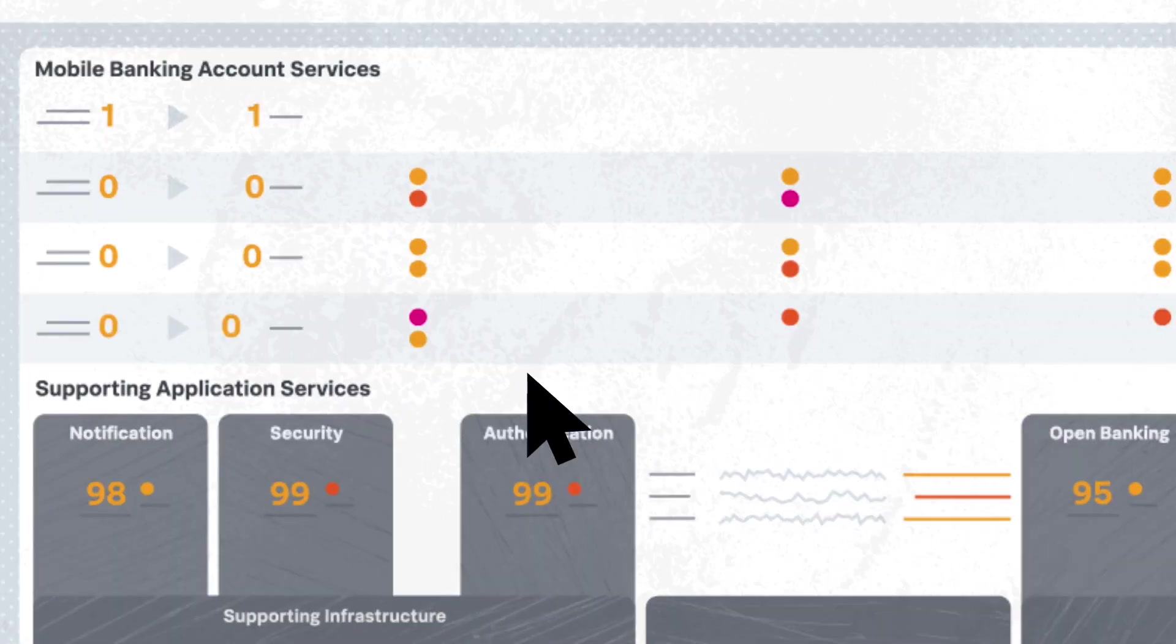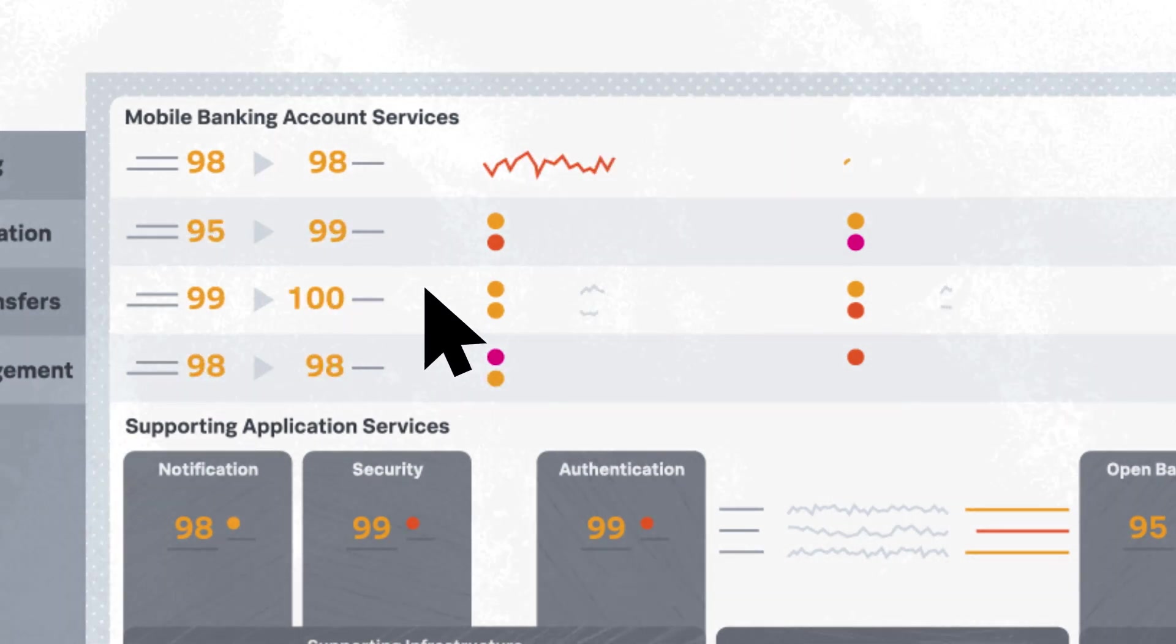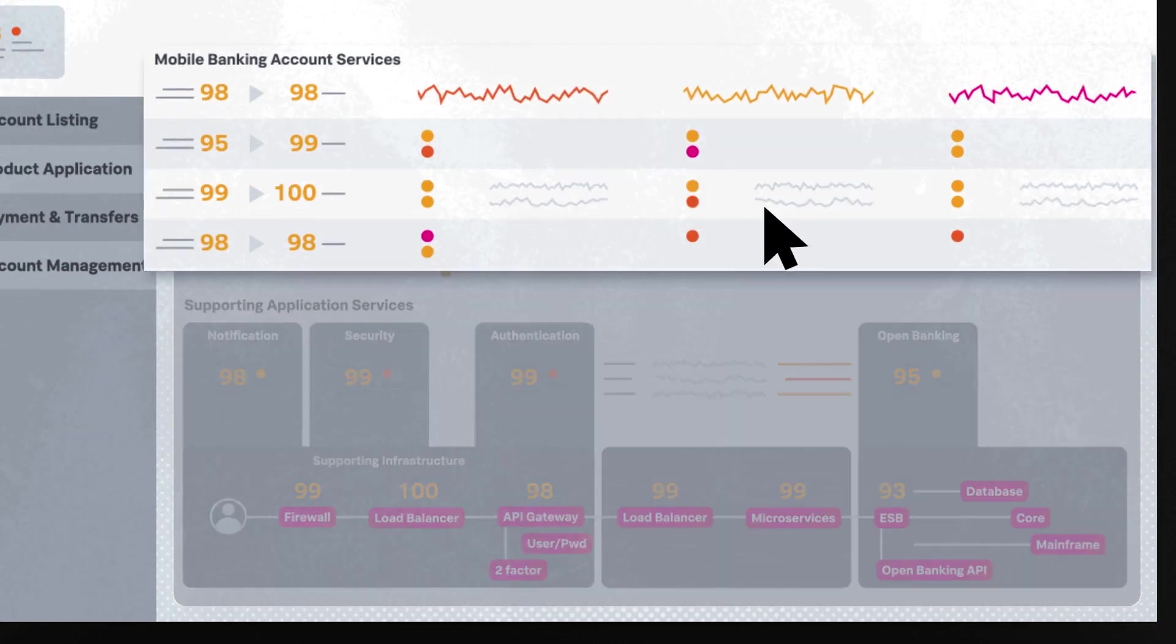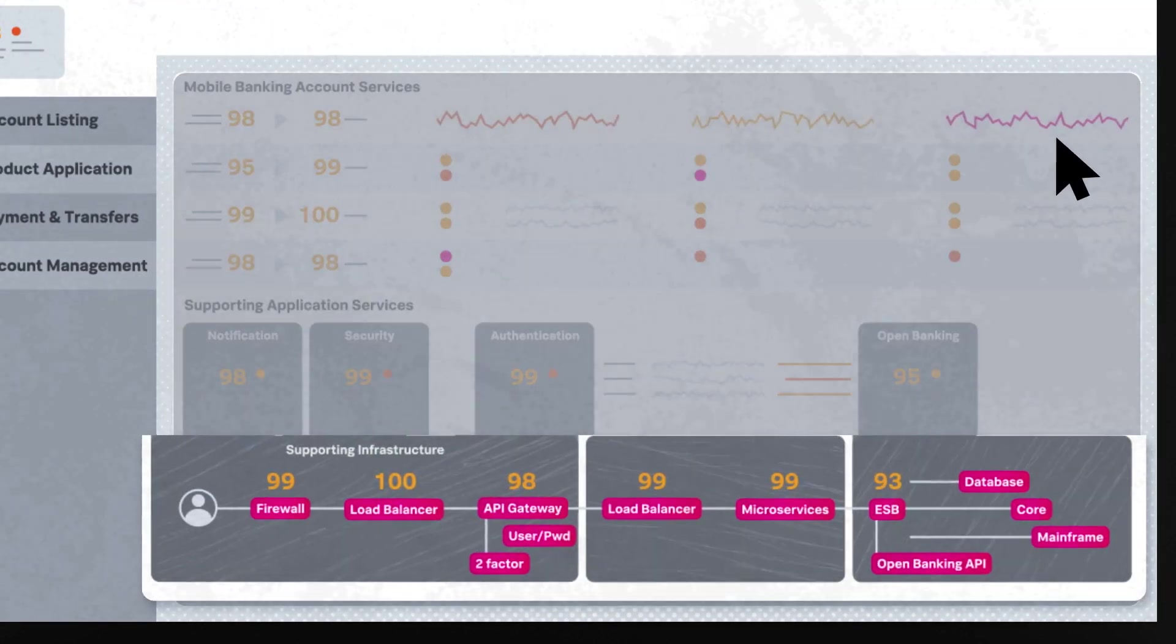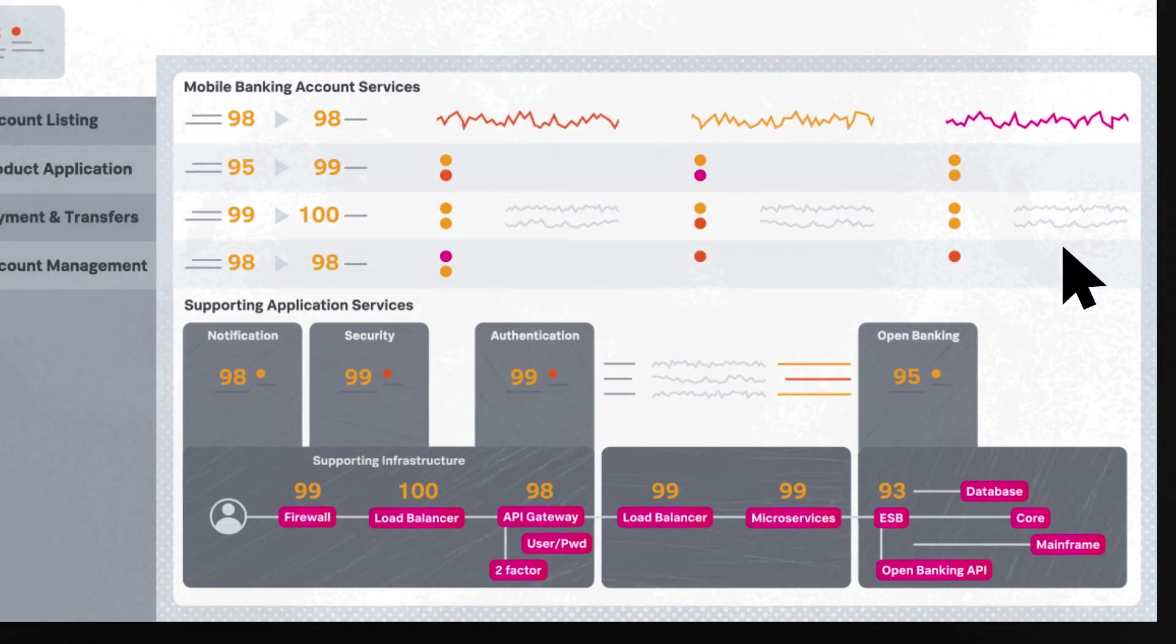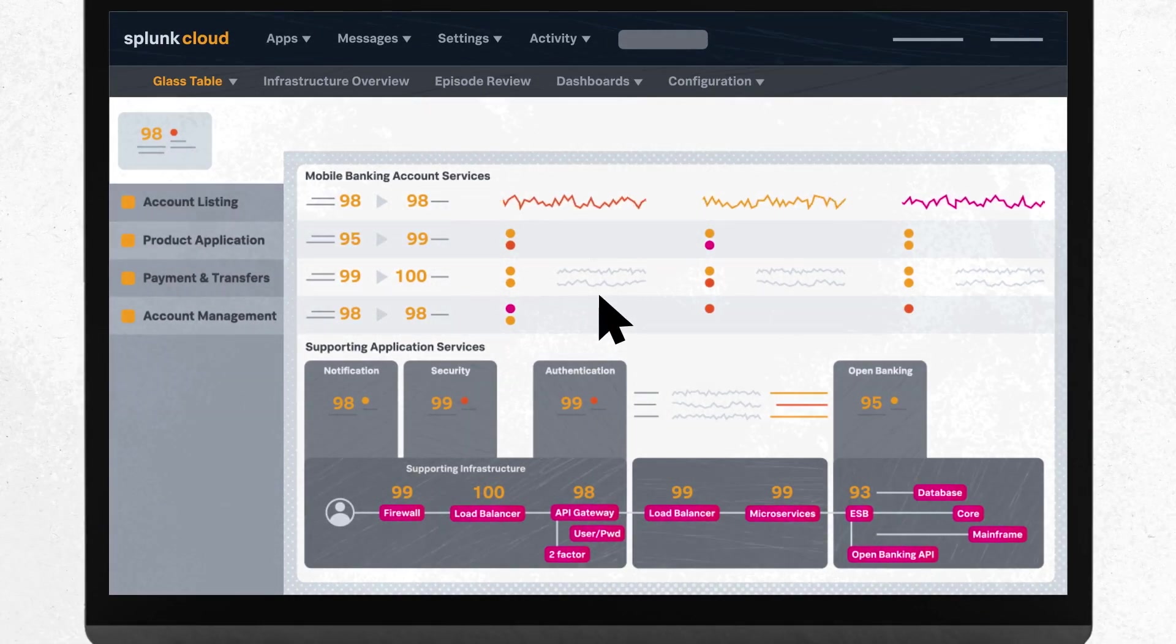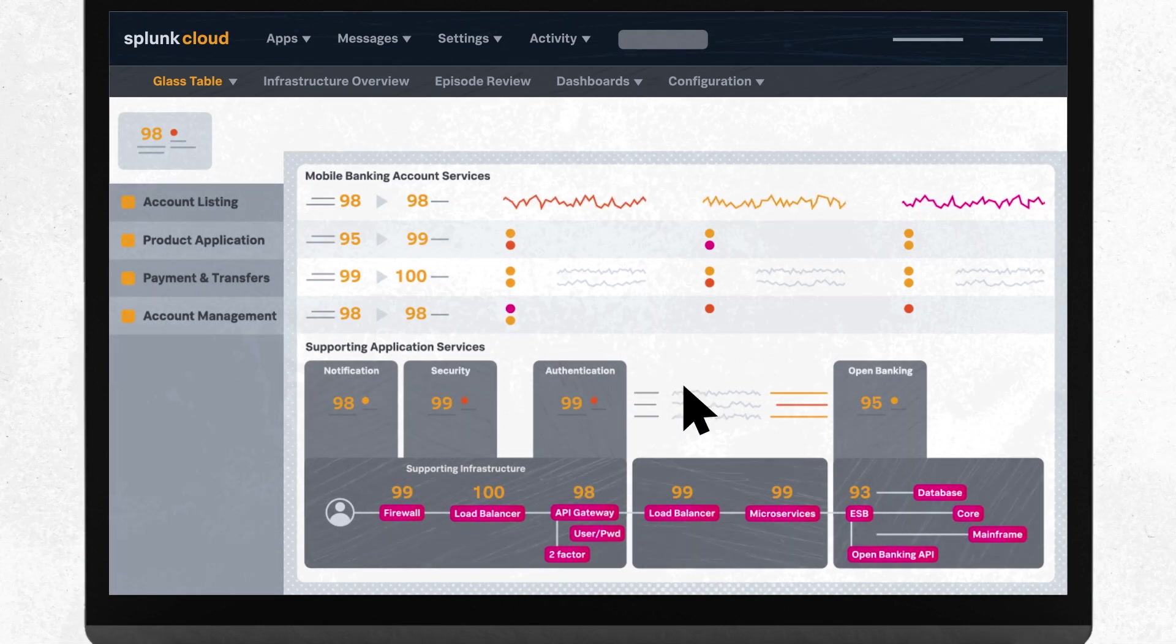First, Splunk ITSI's Glass Tables are dynamic dashboards that allow you to monitor your IT and business service metrics. Visualize business, application, and infrastructure performance, and how they correlate with each other, all from one place. Understand business impact in real-time, using service health scores, KPIs and charts, and custom views that map to your business processes.